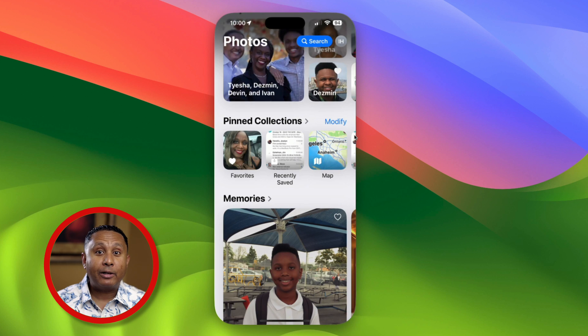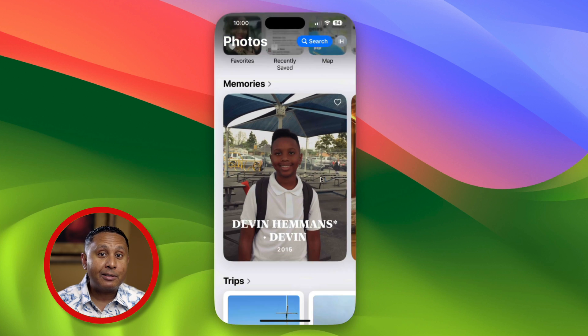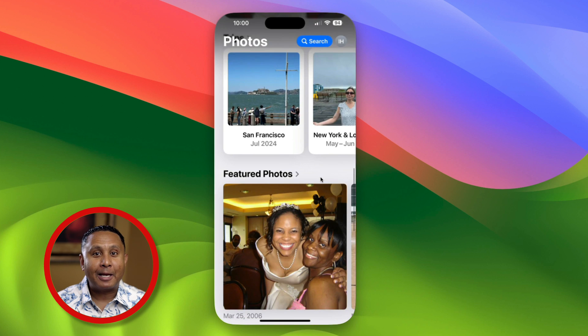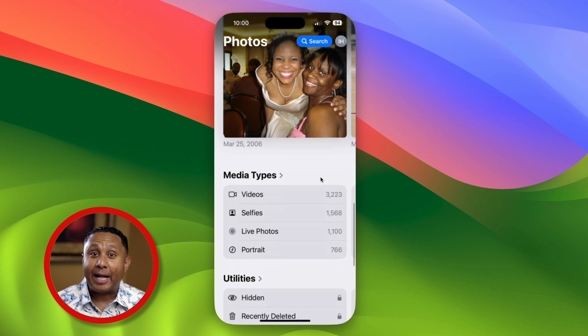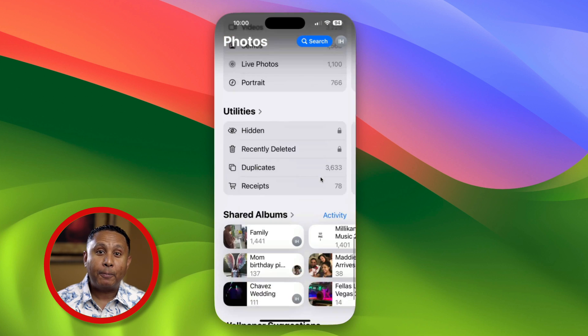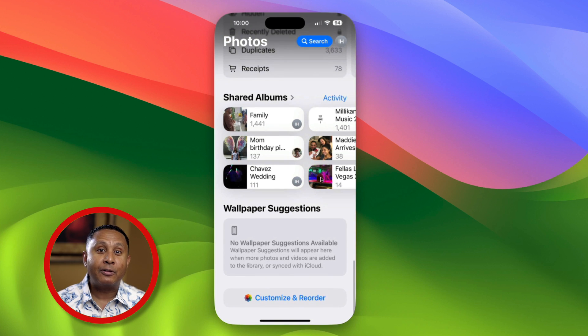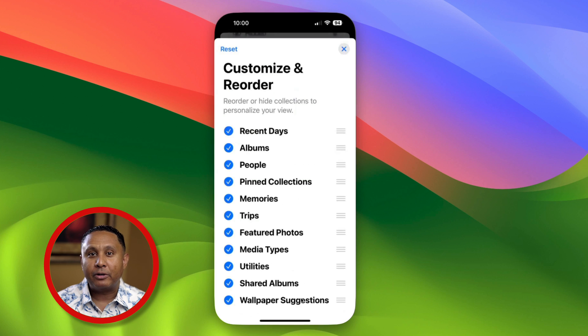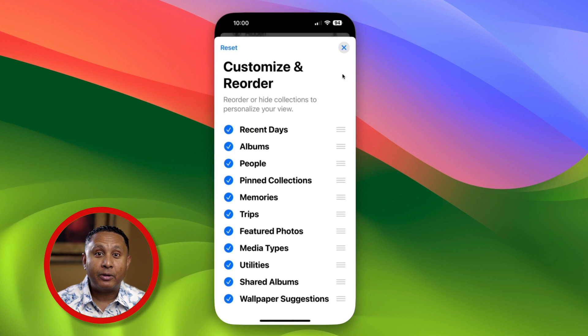Below that, you'll see Memories, Trips, Media Types, Shared Albums, Wallpaper Suggestions, and a button to customize what appears in Photos and in what order when you open the app.